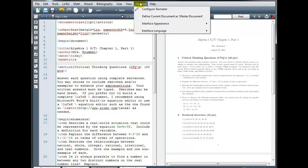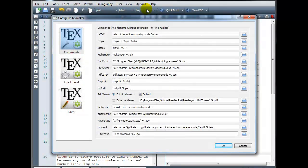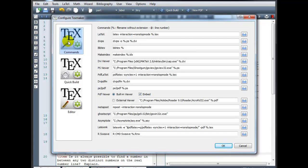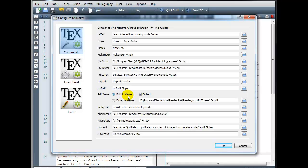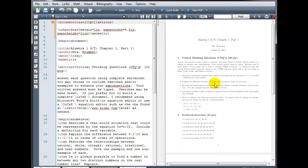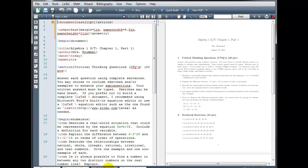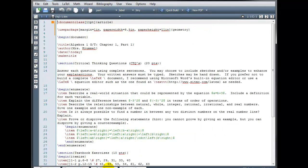First, we'll go to Options, Configure TeXMaker, and under this first area, Commands, go down and take a look at PDF Viewer. You can choose whether you want to use the Built-in Viewer or the External Viewer. Right now I'm using the Built-in Viewer, and that allows me to see my document right alongside my code, and I can toggle that on or off with this button down here.